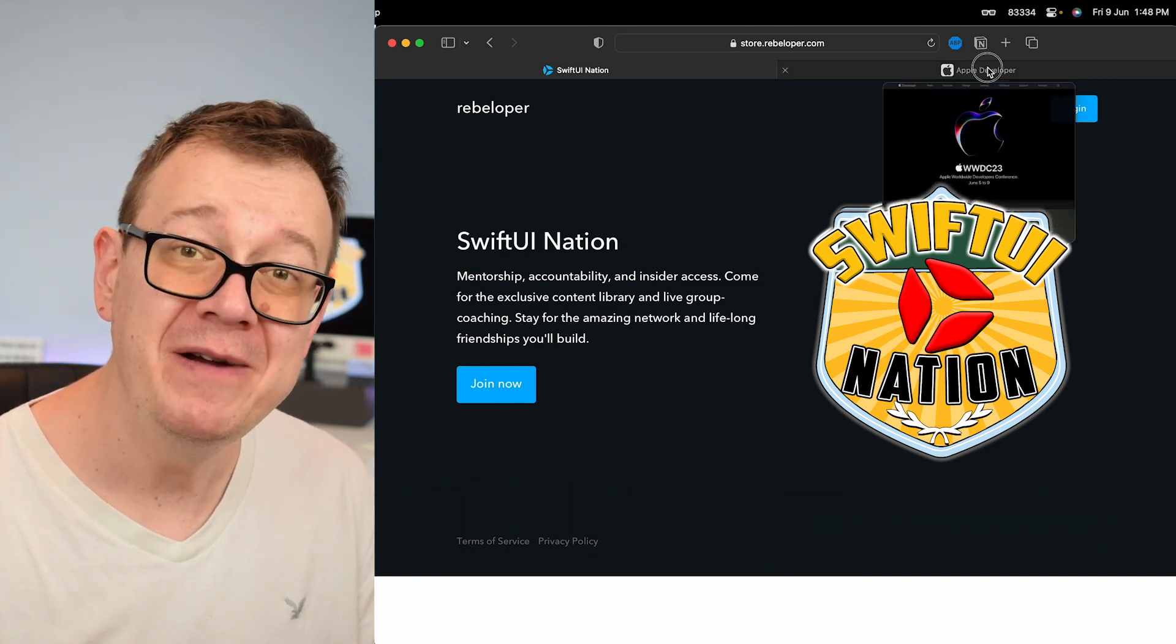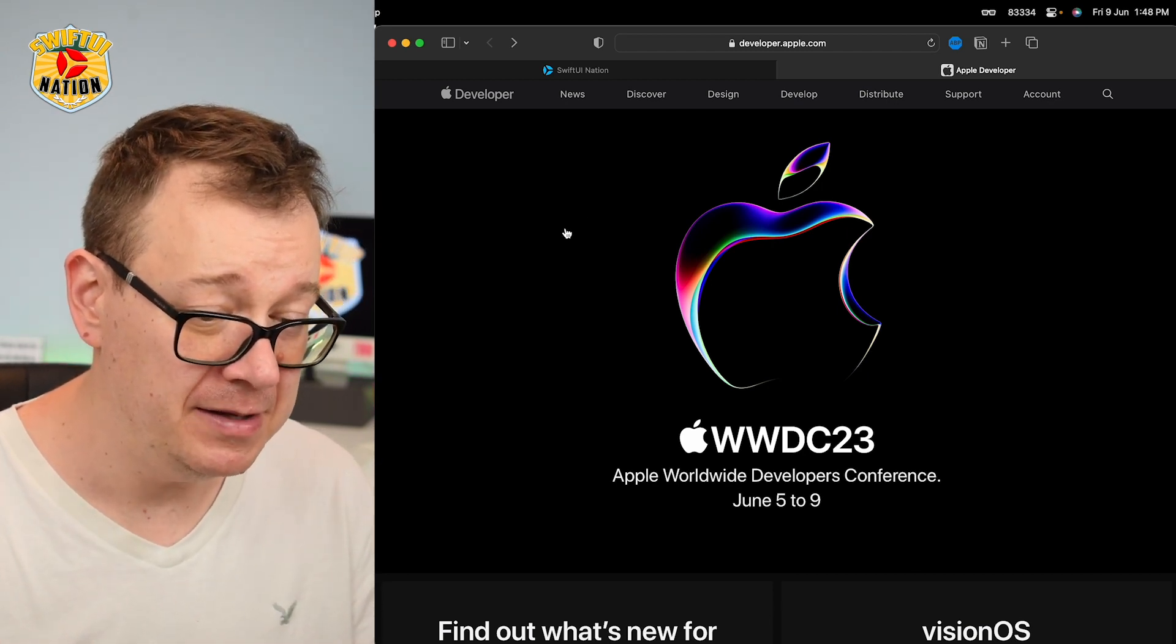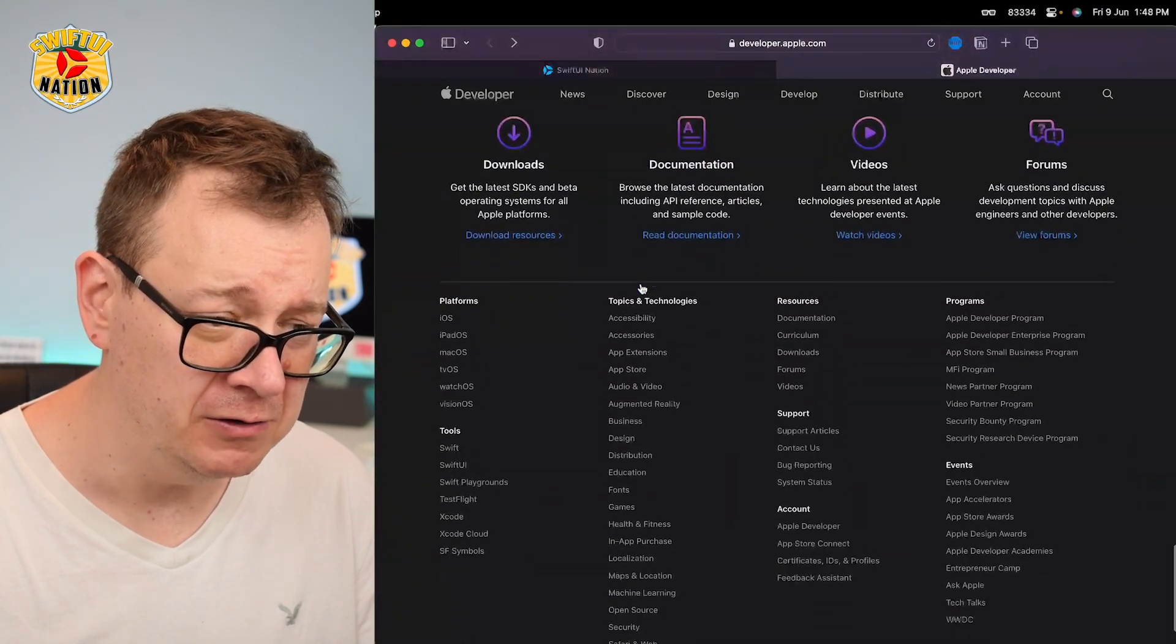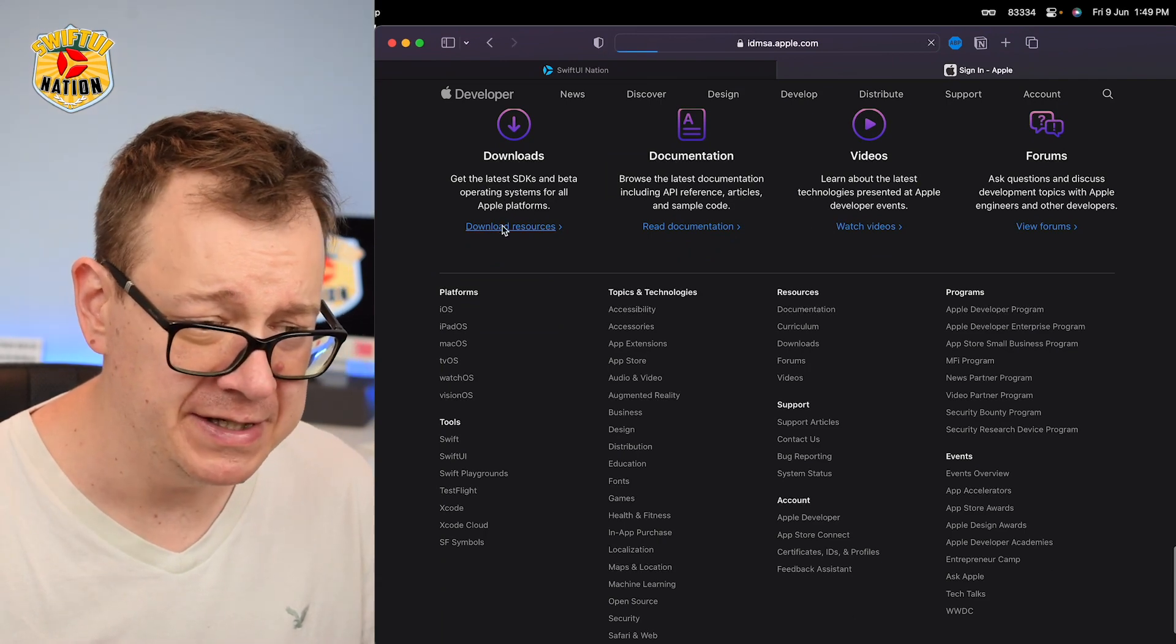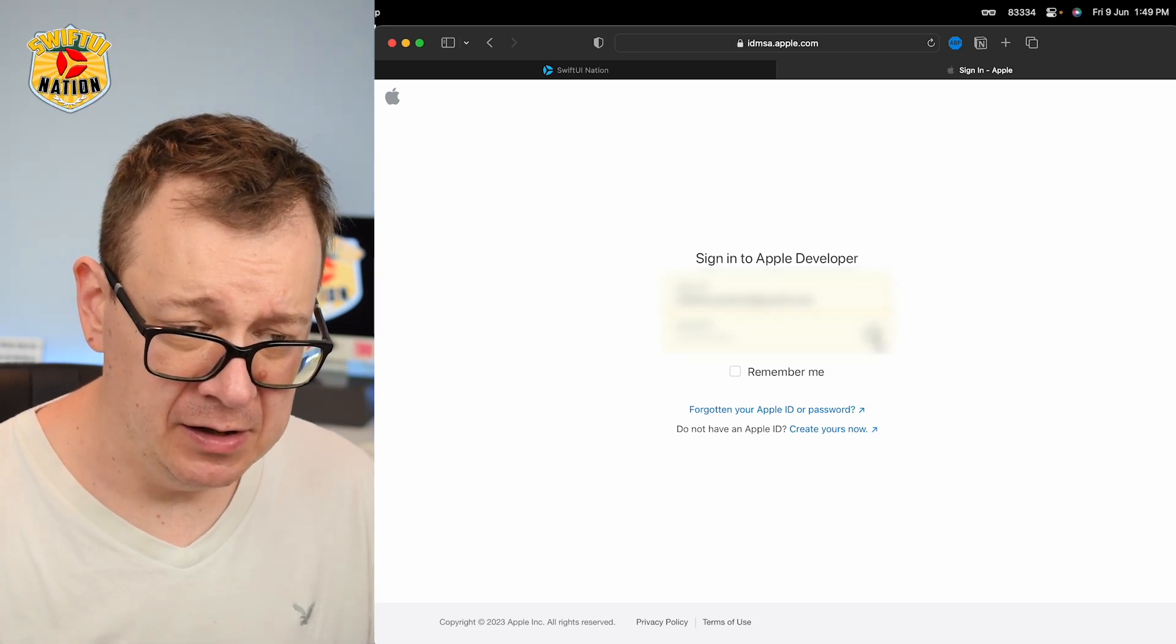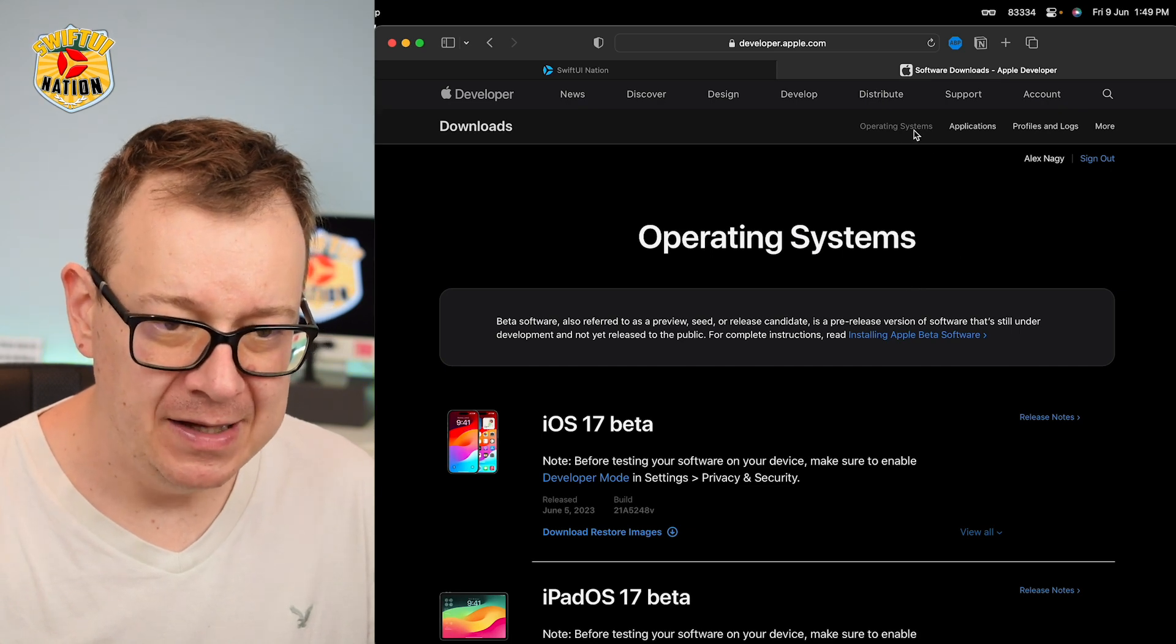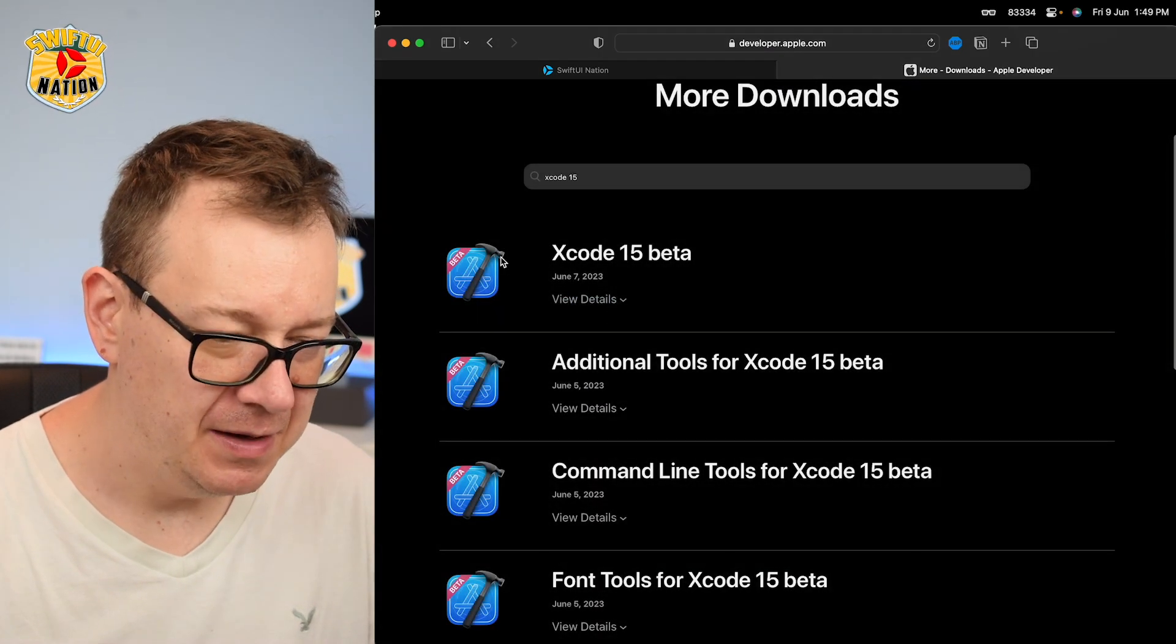Now today we're going to learn how to download and install Xcode 15 beta. Go to developer.apple.com and scroll all the way down till you see the downloads link. Click on download resources. Of course, you have to sign in to your developer account. Let's just wait for that and select applications and then view downloads.